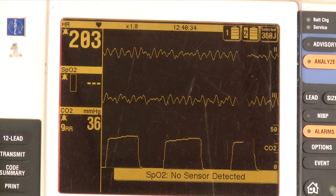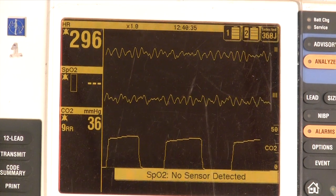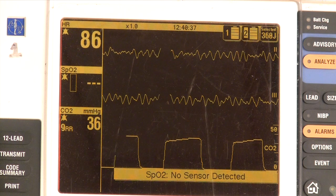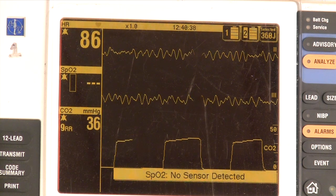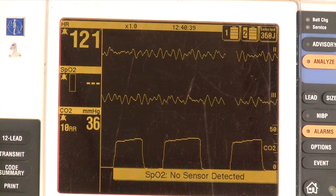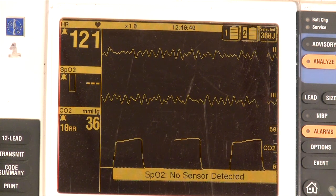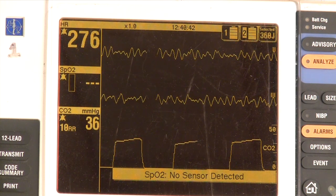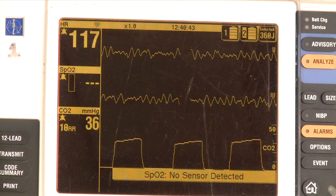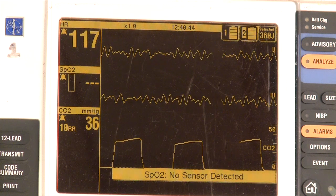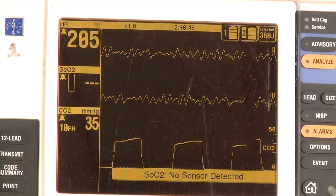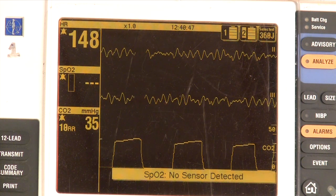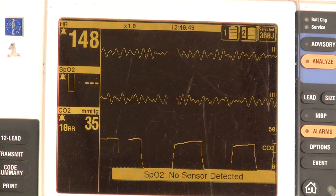In addition, waveform capnography is required to validate placement of the endotracheal tube at intubation or any time when the patient is moved. It's our only tool that tells us definitively that the endotracheal tube is where it belongs and has stayed there.